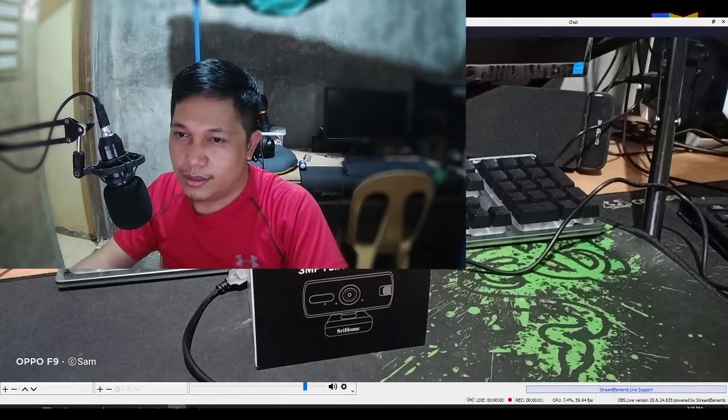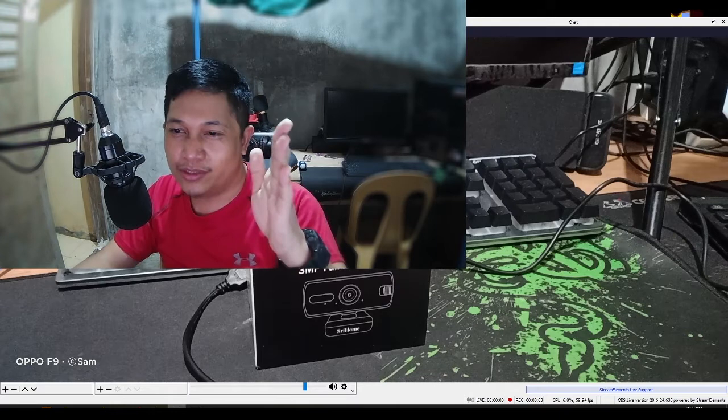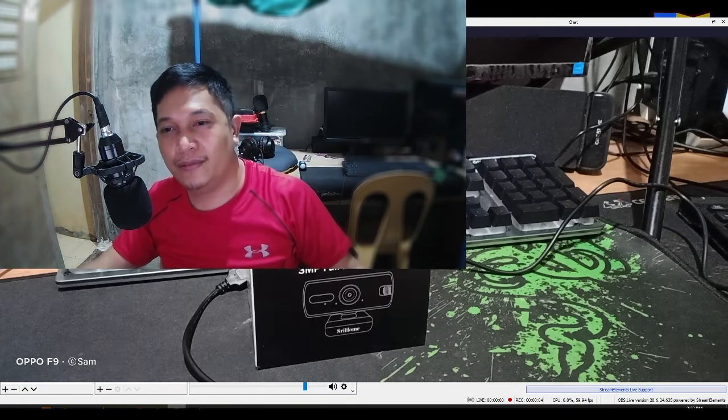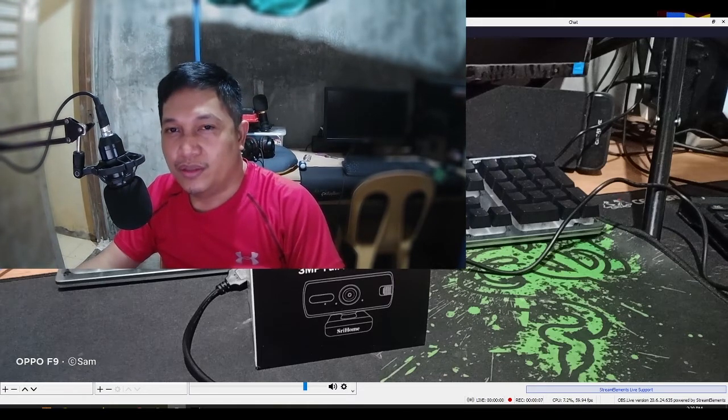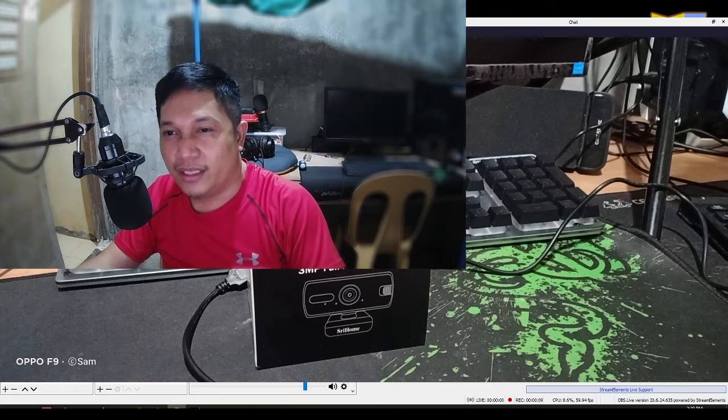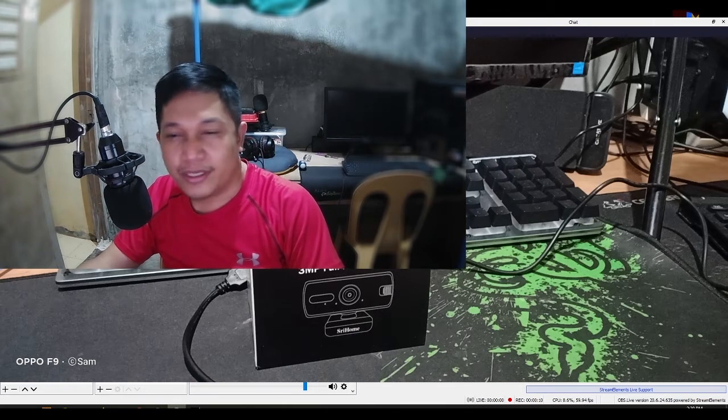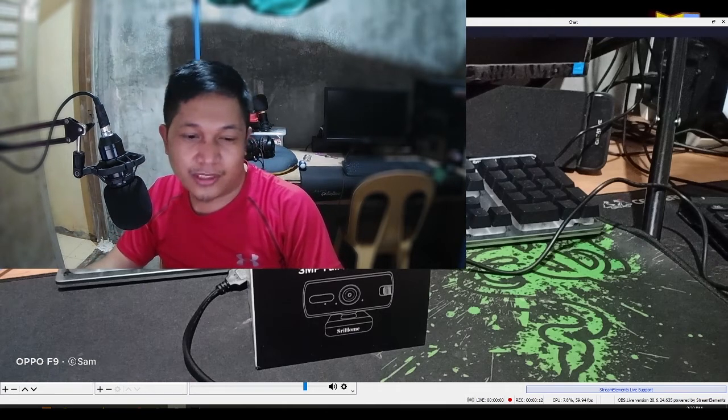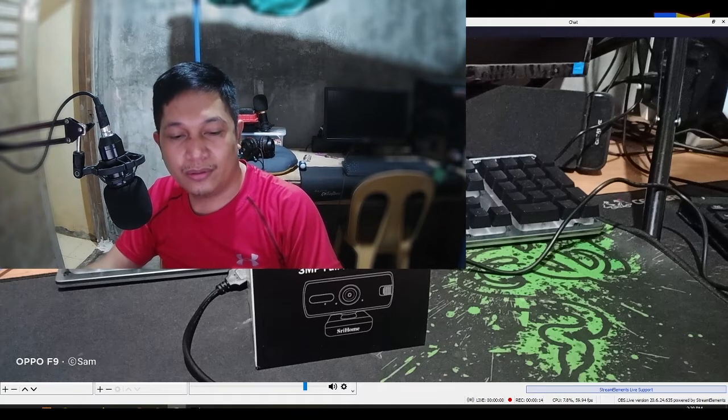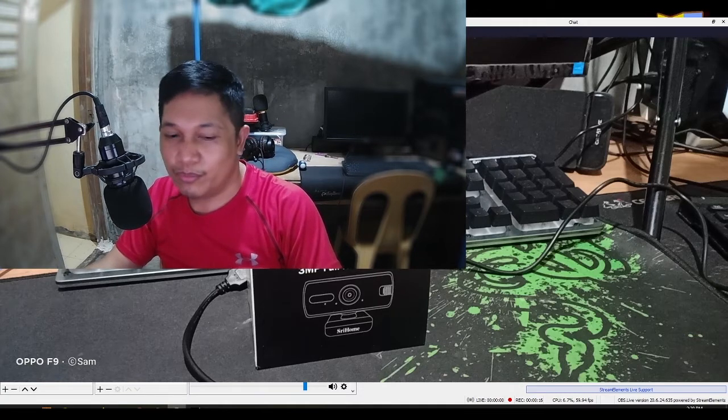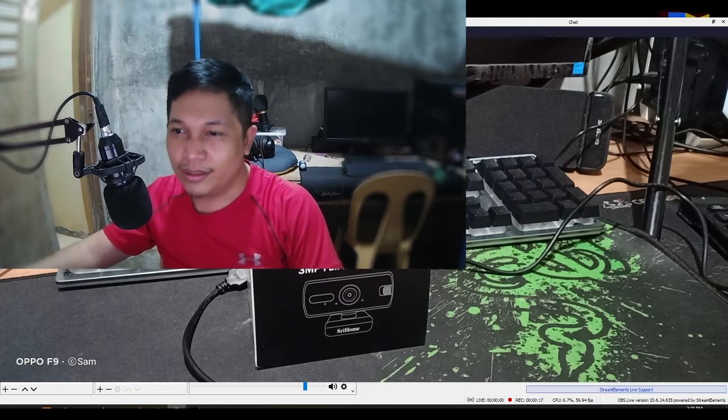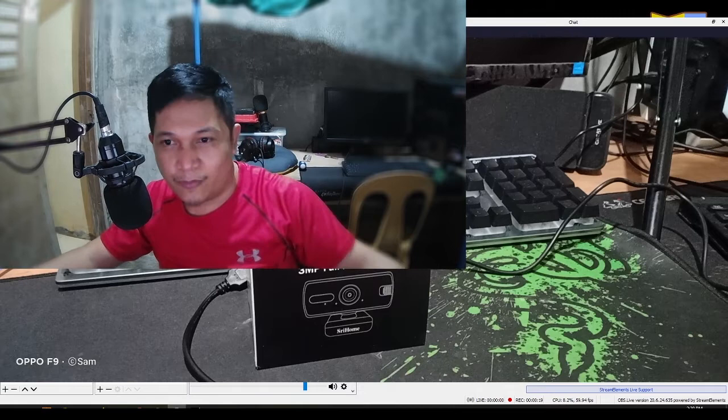Hi Lodi! Ito na yung result ng ating HS3 ohm 3MP Full HD webcam. Kitang-kita guys. So napakaganda na kanyang kuwa. Poging-poging men.